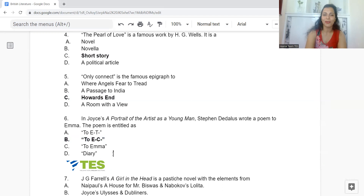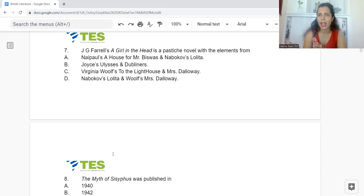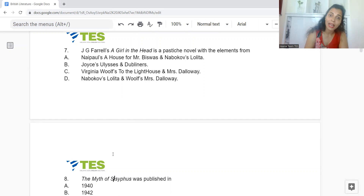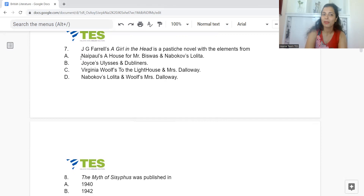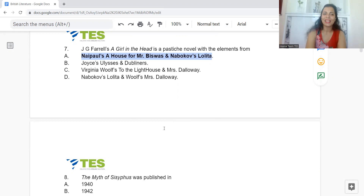Question 7: J.G. Farrell's A Girl in the Head is a pastiche novel with elements from: Option A: Naipaul's A House for Mr Biswas and Nabokov's Lolita. B: Joyce's Ulysses and Dubliners. C: Virginia Woolf's To the Lighthouse and Mrs Dalloway. Or D: Nabokov's Lolita and Woolf's Mrs Dalloway. The answer is Option A — Naipaul's A House for Mr Biswas and Nabokov's Lolita.